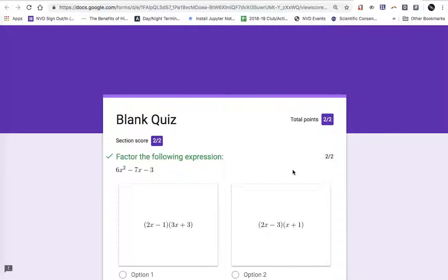And there you go. That's how you use CodeCogs to embed math expressions without having to do a bunch of screenshots.